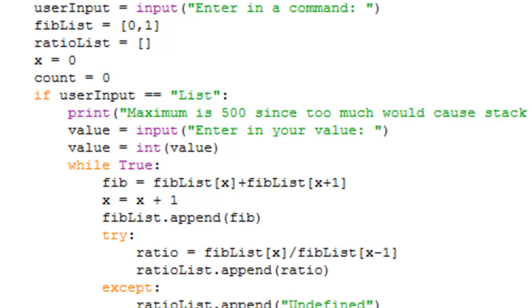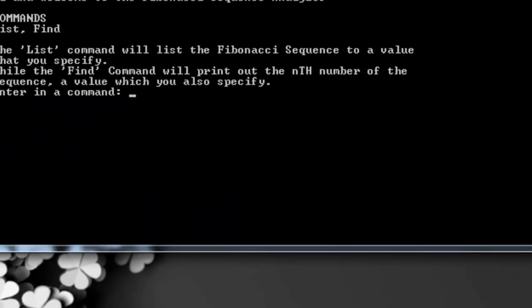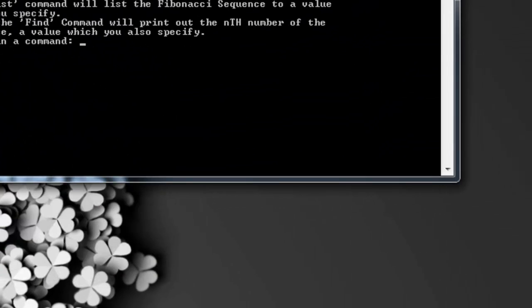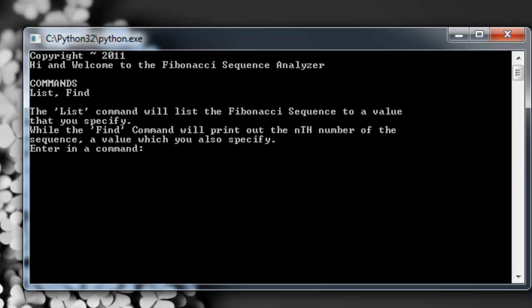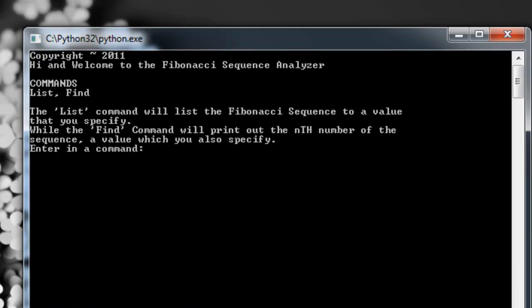So let me just run it and show you how it works. Here's the program. It says: welcome to the Fibonacci sequence analyzer. You have two commands: list and find. List basically lists the entire sequence to however many digits you want — for example, list 10 will list 10 digits of the Fibonacci sequence.